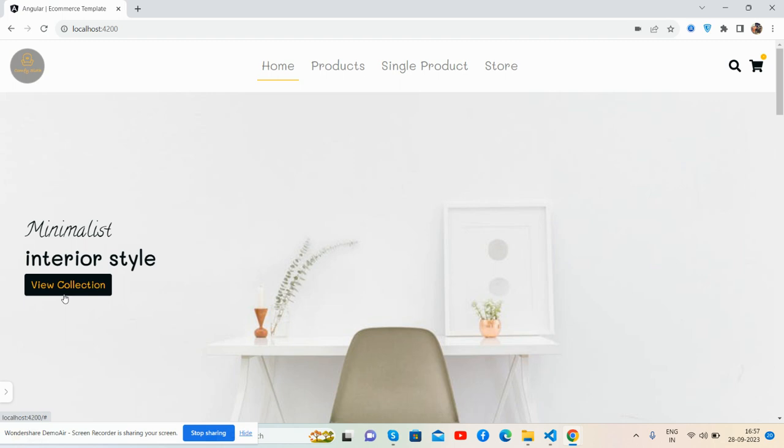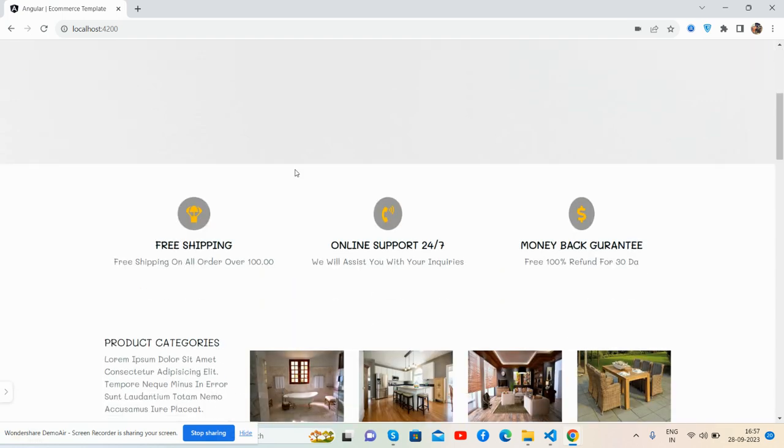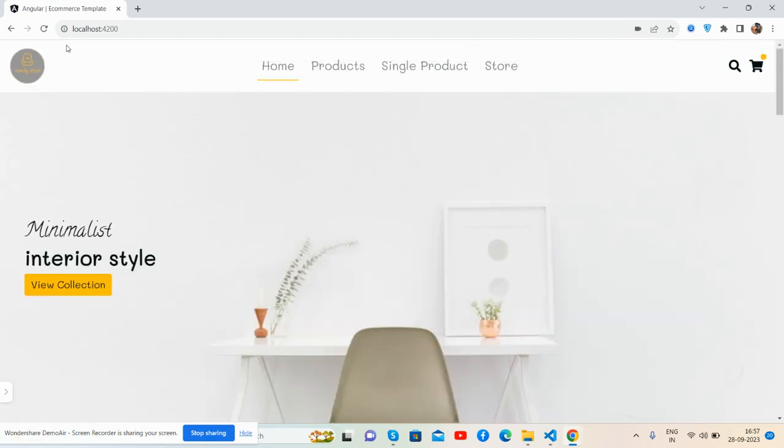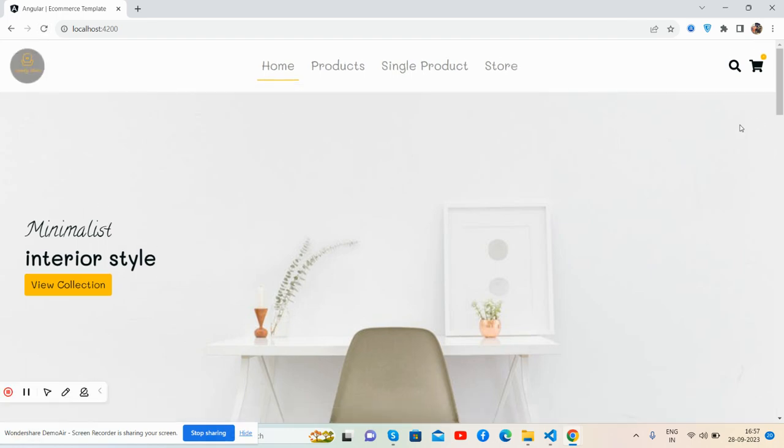First I will show you the complete demo, then the code, then how I have made it and how you can get it. Here we go. See, here is the home page, a beautiful e-commerce template in Angular. Let me reload it.